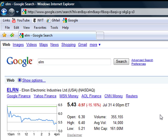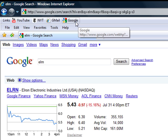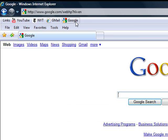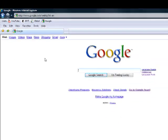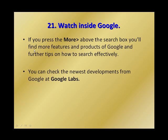Of course, this is just an example of what I was using here. It's not a recommendation of any type regarding this specific stock. All right, the last tip I want to give you today is watch inside Google.